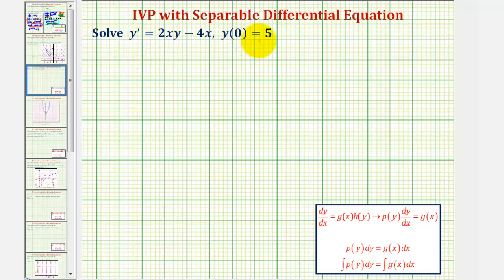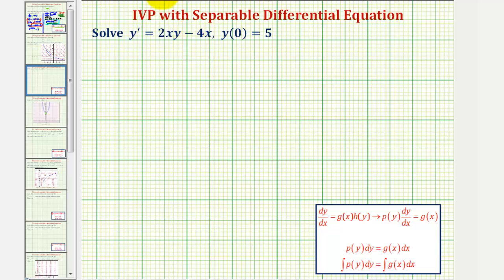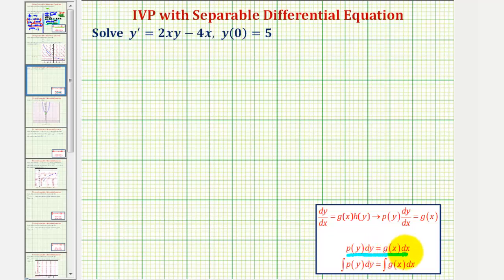We're going to solve the initial value problem where we're given y prime equals 2xy minus 4x and y of zero equals 5. We're also told the differential equation is separable, so we'll solve it using separation of variables, which means we want to write the differential equation in the form where we have a function of y times dy equals a function of x times dx.